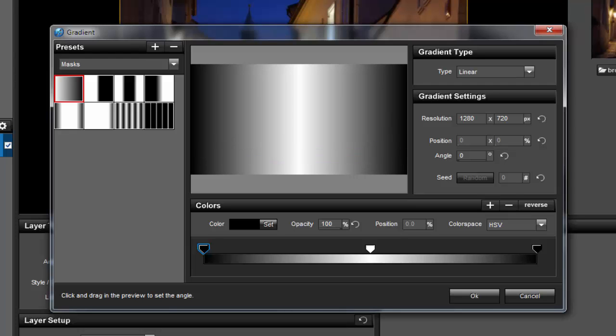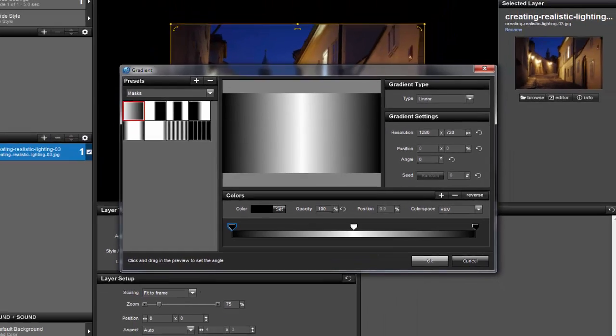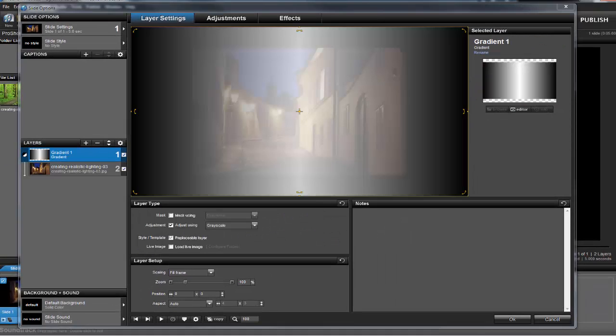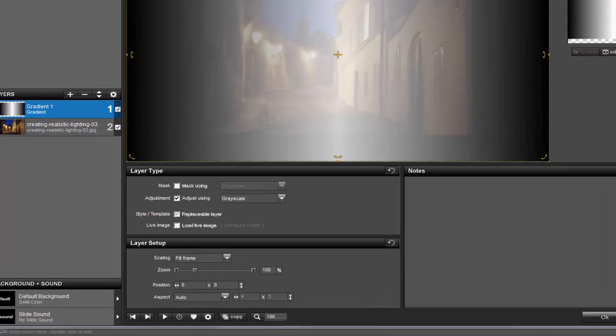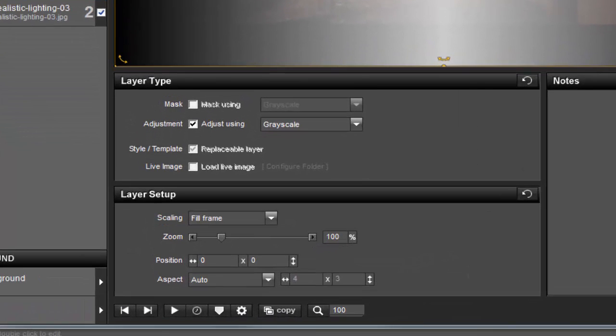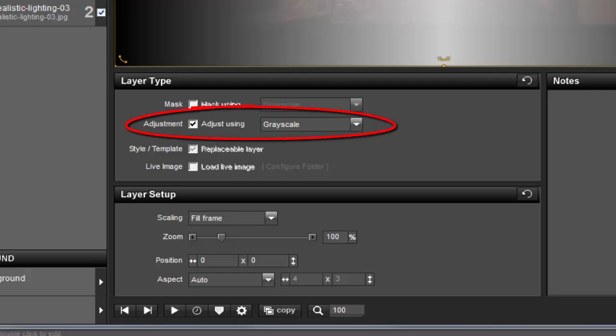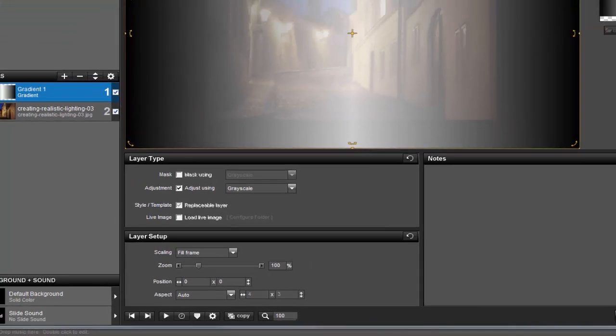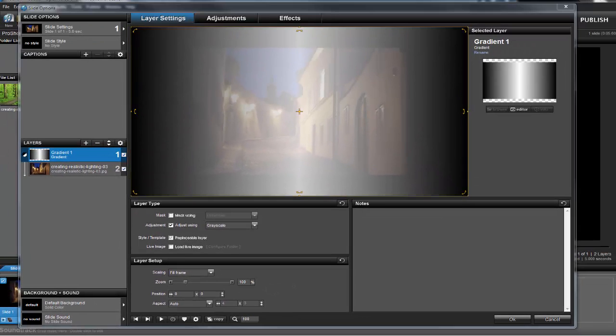Now click OK to add the new layer to the slide. Back in the Slide Options window, this is what you'll see. If your preview doesn't look similar, in the Layer Type area, make sure you have the Adjustment option checked and that it's set to grayscale. Now in the preview, we can see the gradient layer is on top, and we can mostly see through it and make out the image underneath.